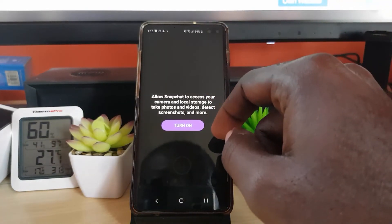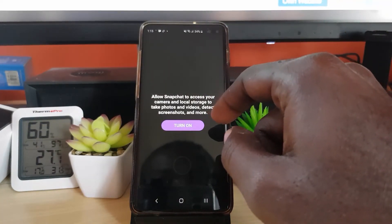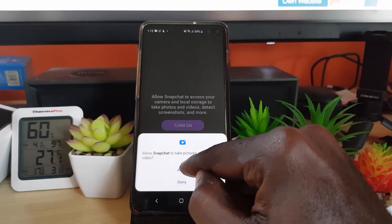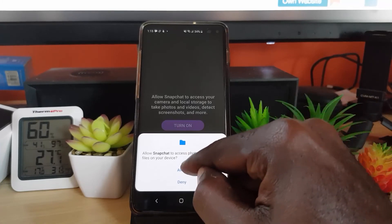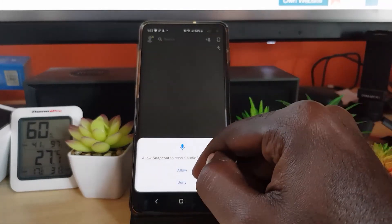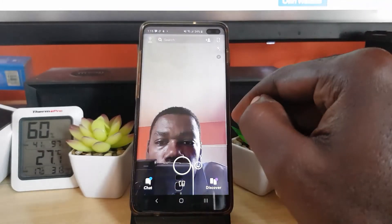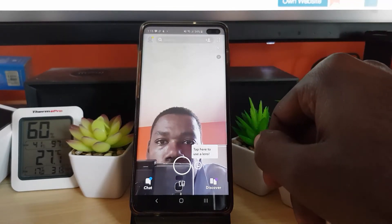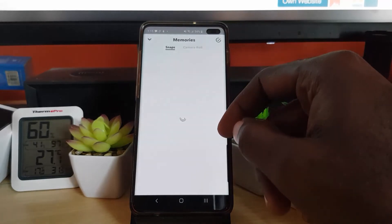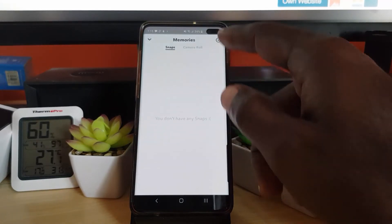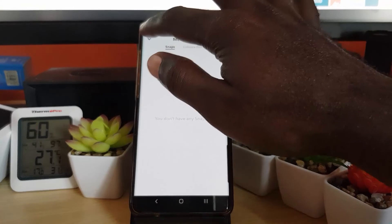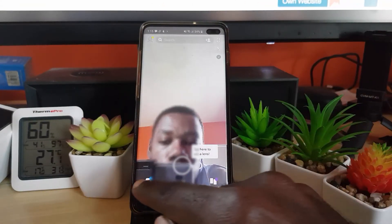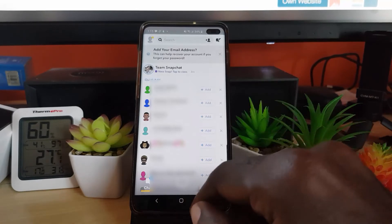Allow Snapchat to access your local storage, photos, and so on — I'm going to hit Turn On. This is a permission; if you do not do this you won't be able to use the camera. Allow Snapchat to record audio — just go ahead and allow that. There you go — you can see the camera is now active. You can switch the camera, go to your snaps, or go to your camera roll for memories.